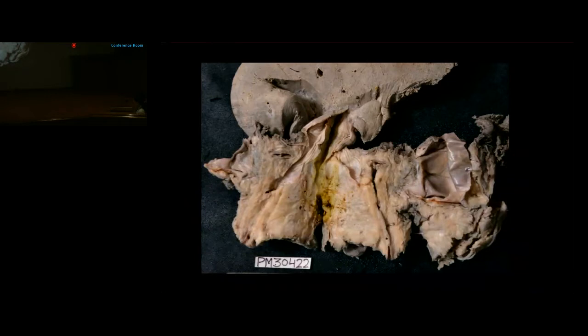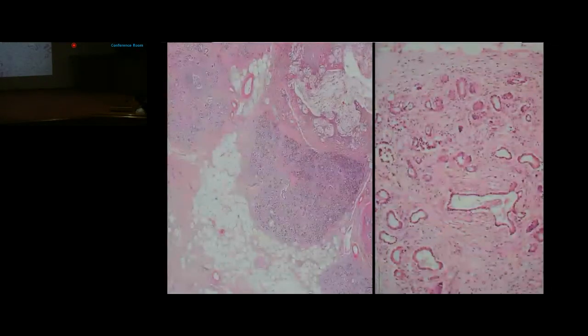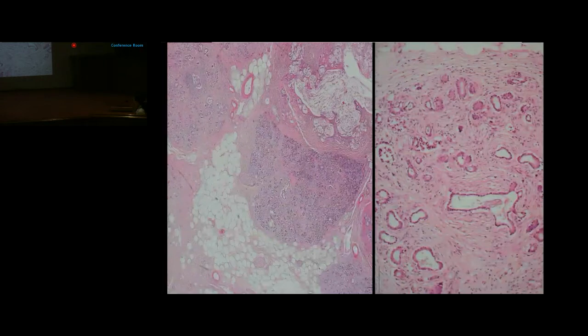The pancreas was contracted with a gray-white cut surface; multiple dilated ducts and a cyst formation over the tail region measuring 3 cm in diameter with 2 mm wall thickness were noted. Microscopically, the pancreas showed a few preserved acini with intra- and interlobular fibrosis, dilated ducts with inspissated secretions, and periductular fibrosis.